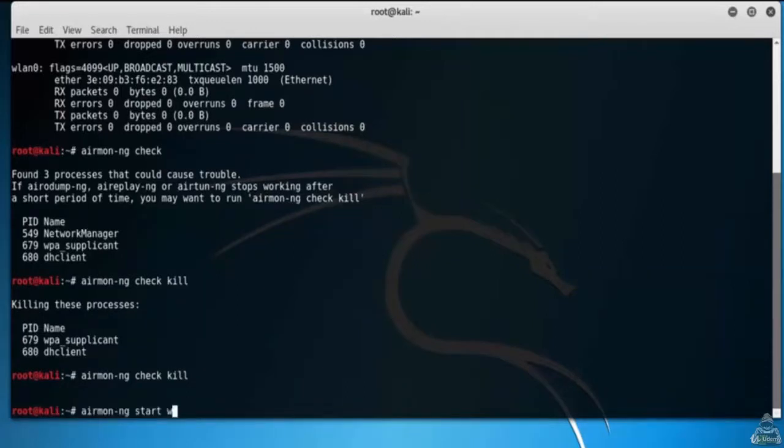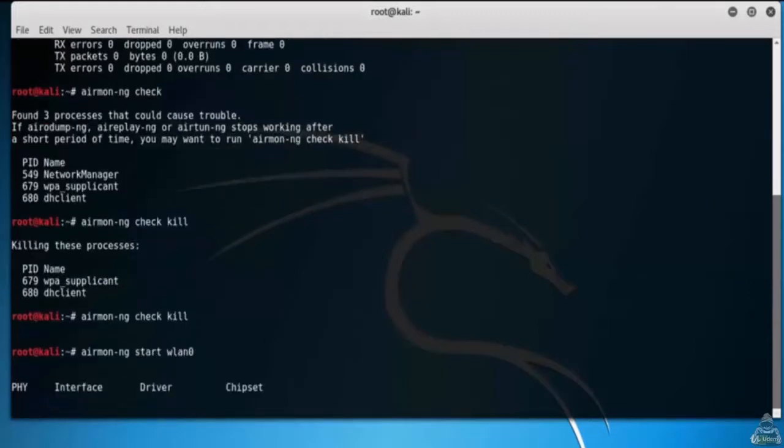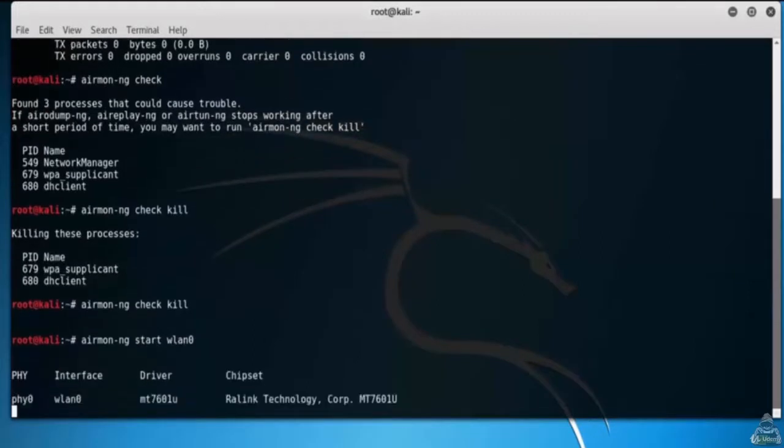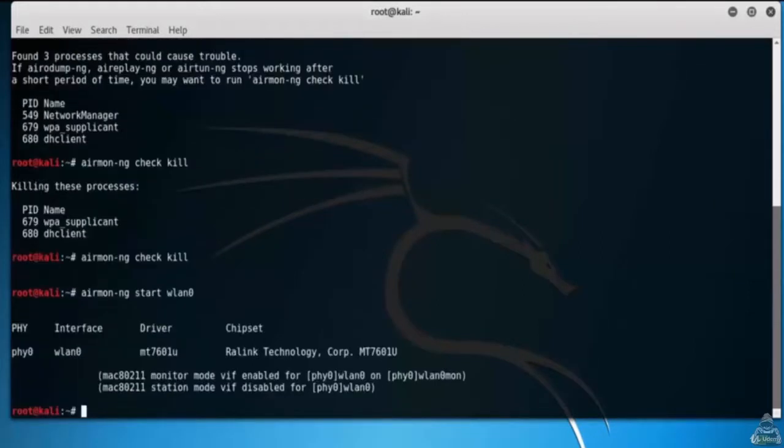Let's start the monitor interface using airmon-ng start WLAN0. Now our wireless LAN interface is in monitor mode.